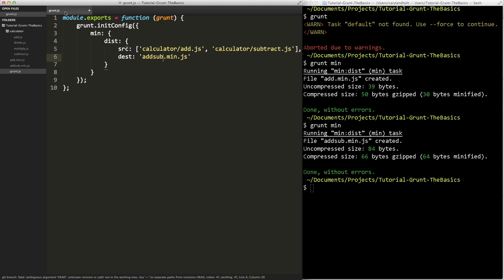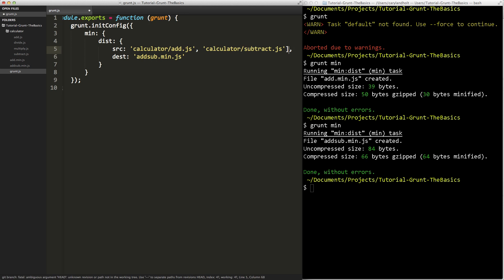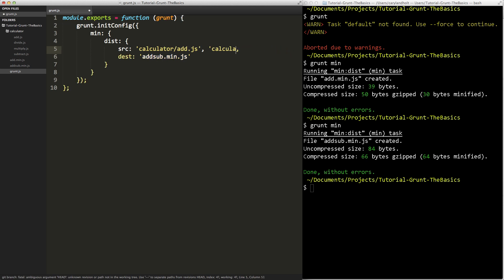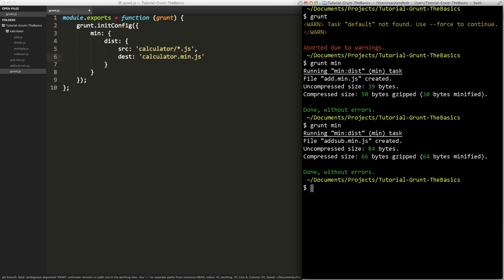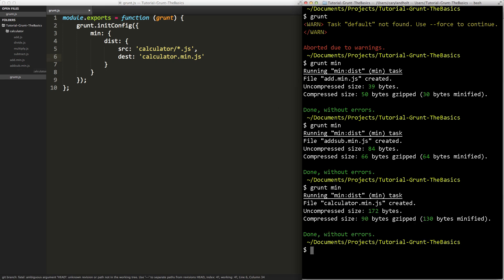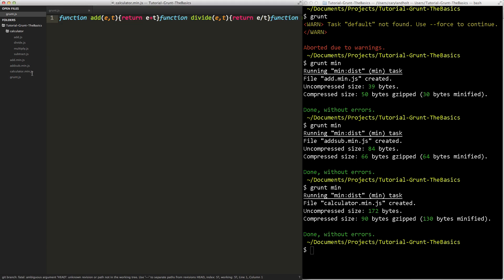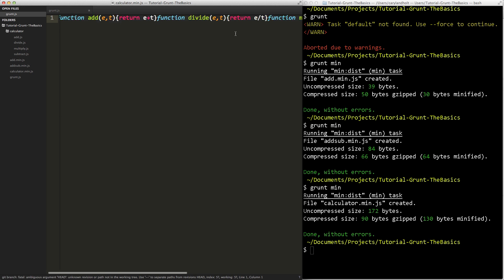But I don't want to keep adding these separately to the array, it's easy with four of them, add, subtract, multiply, and divide, but if I'm creating a scientific calculator and there ends up being a thousand functions. Well, one way we can do it is we can use the minimatch syntax. What that says is, and I won't need the array for this, is it's almost giving it some wildcard matches. So I want to use every JavaScript file in the calculator folder. Calculator slash asterisk.js. So it's going to use every JavaScript file in the calculator folder, and I'll just call this calculator.min.js. Save it. Run it in our terminal. Grunt min. Here's our calculator.min.js. Add, divide, multiply, subtract.